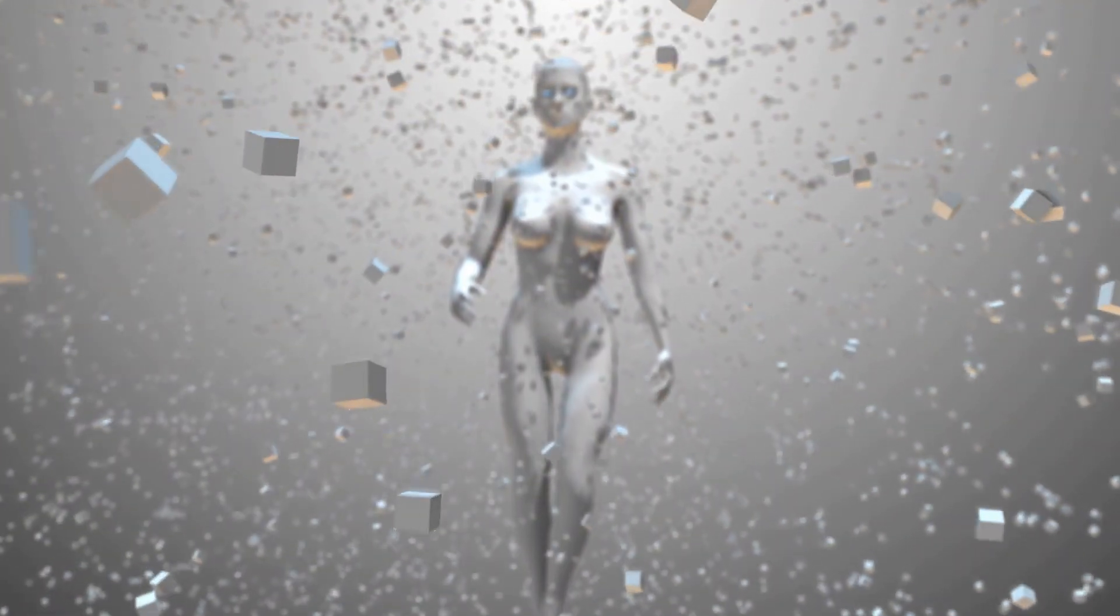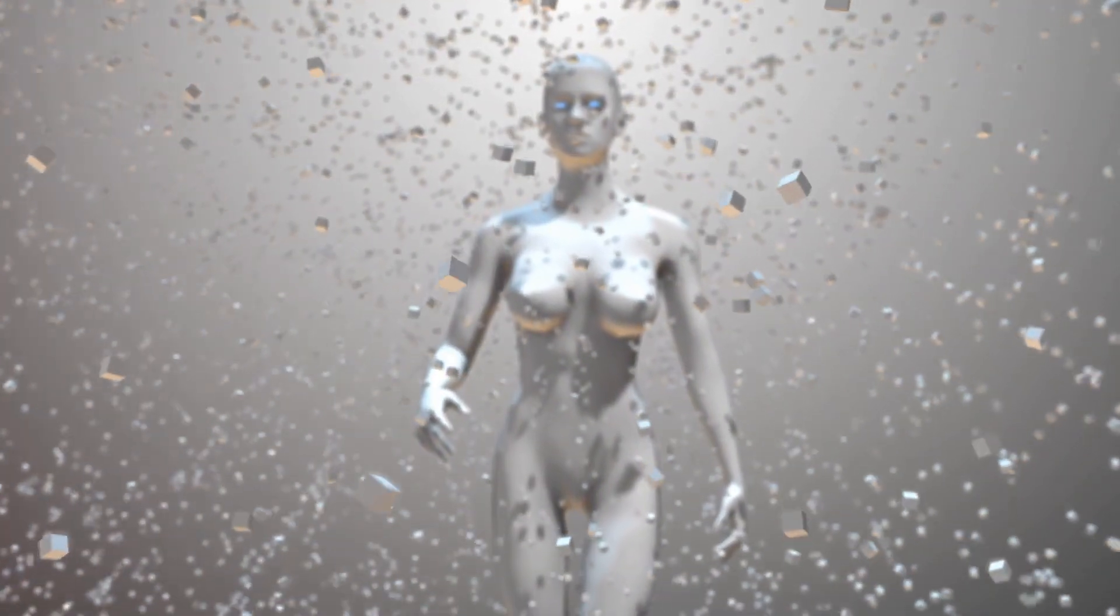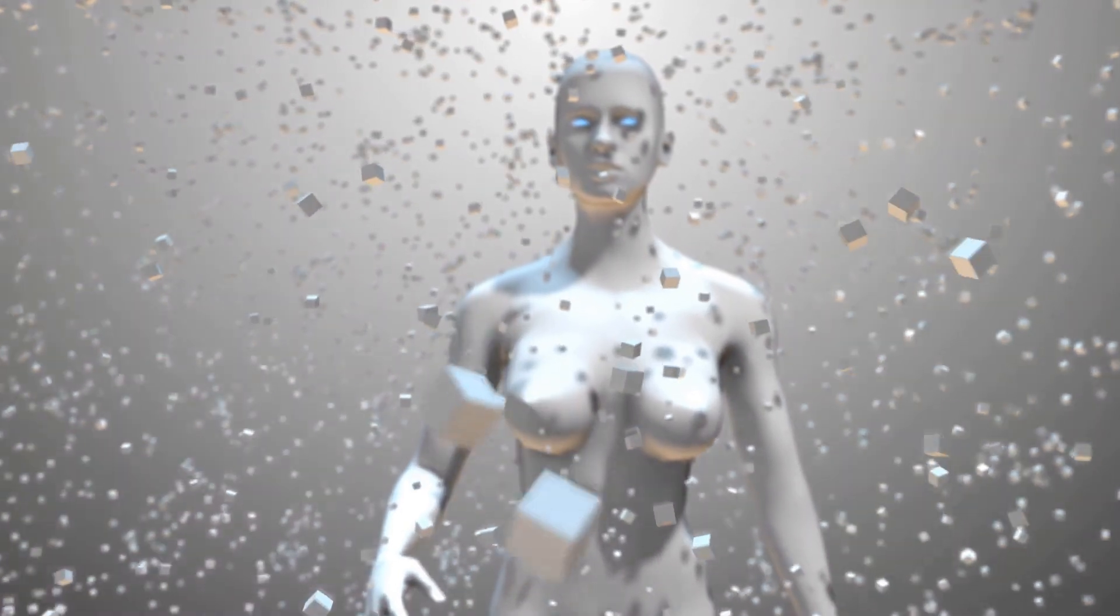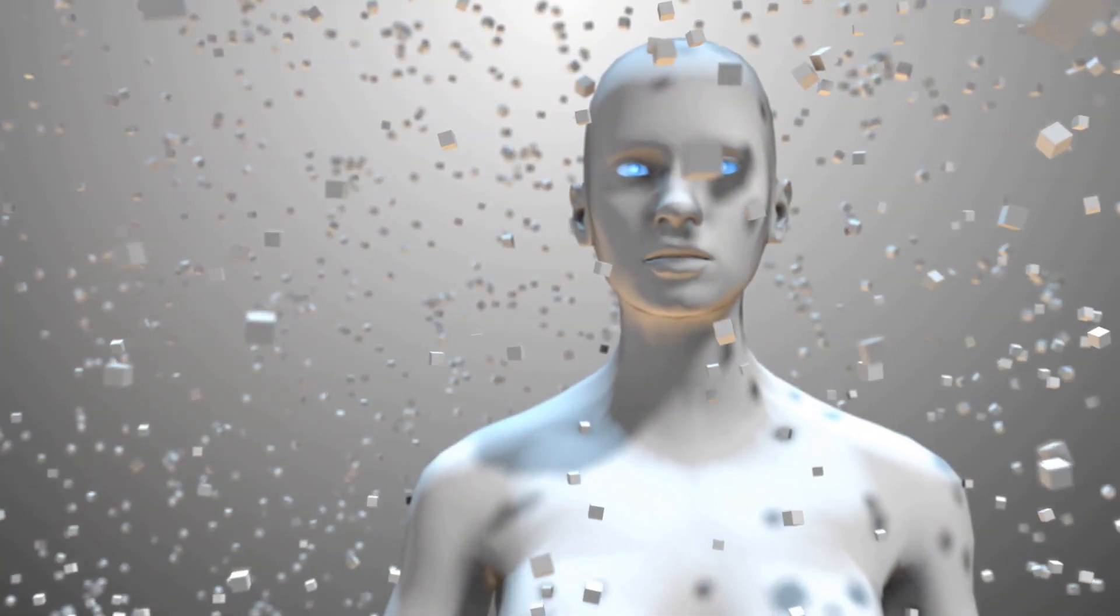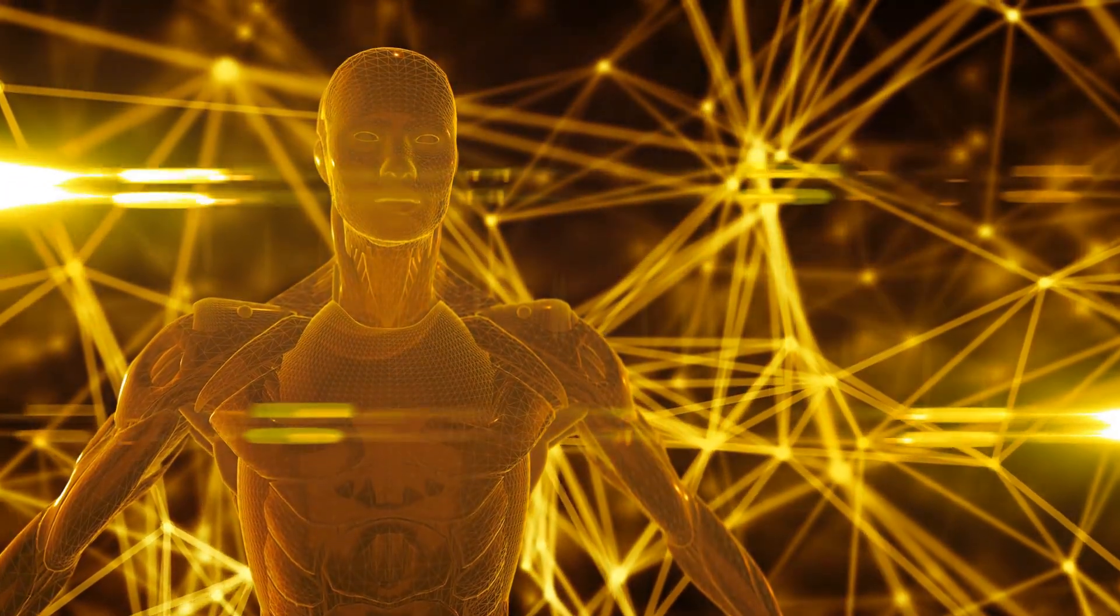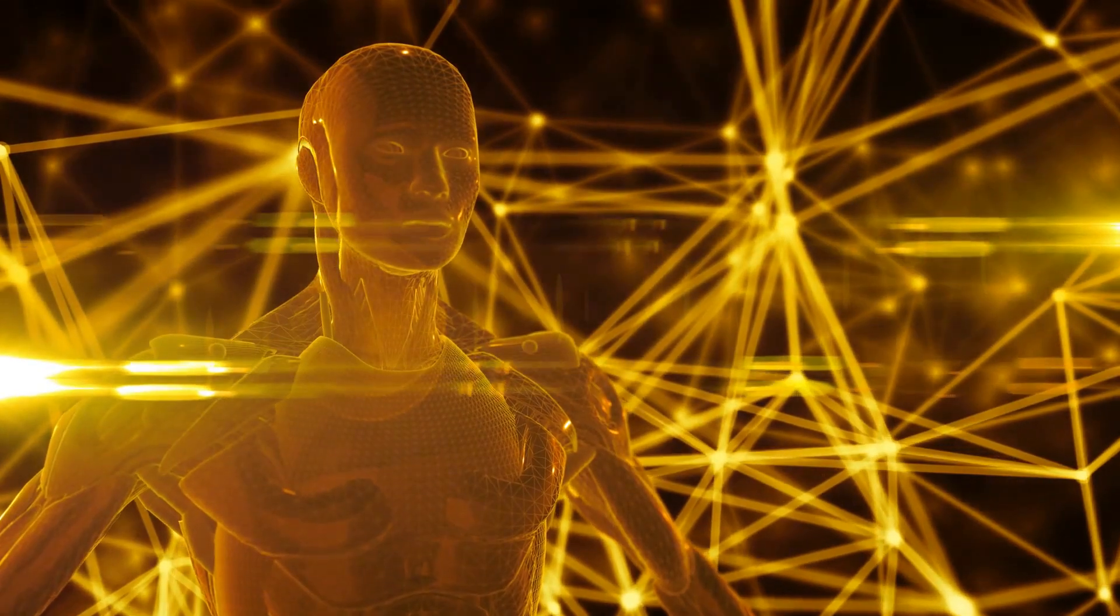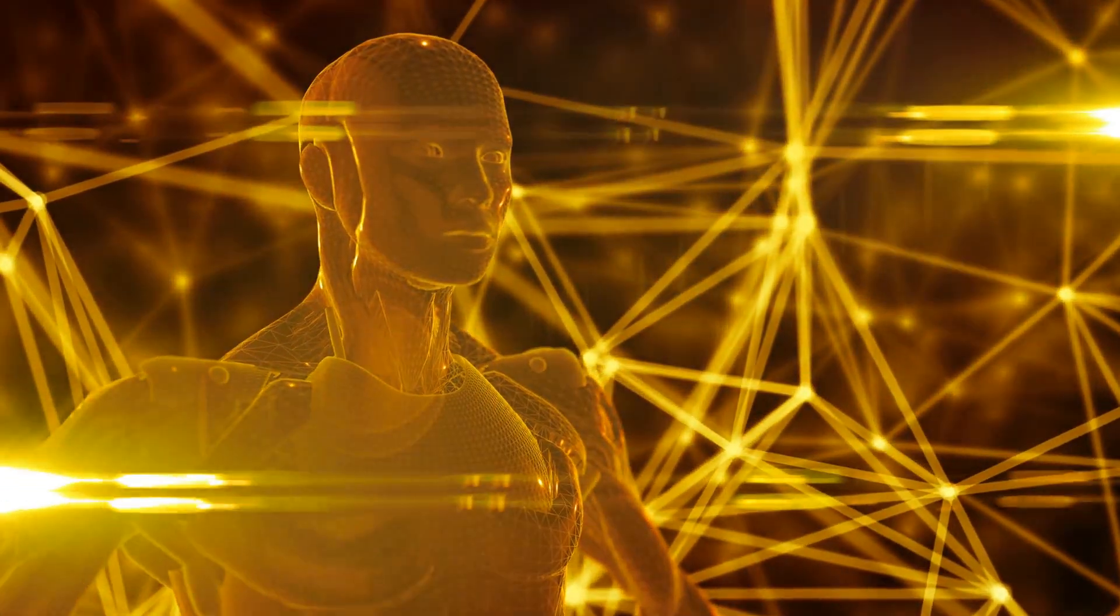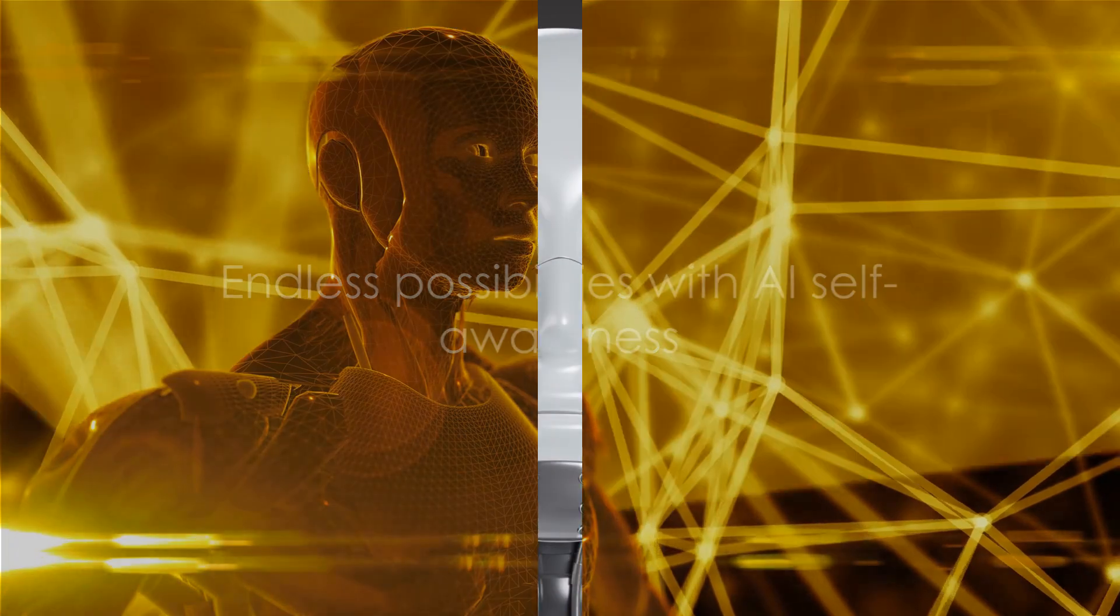Finally, self-aware AI could contribute to our understanding of consciousness itself. As we build and observe self-aware AI, we might gain new insights into the nature of consciousness and self-awareness, shedding light on these profound aspects of our own human experience. Imagine AI companions that understand and respond to our emotions, or AI therapists that provide personalized mental health support. The possibilities are truly fascinating.